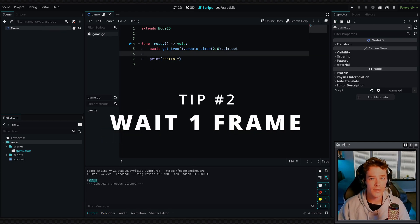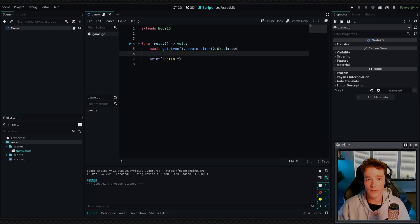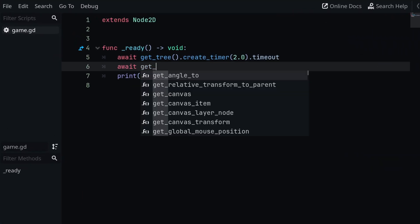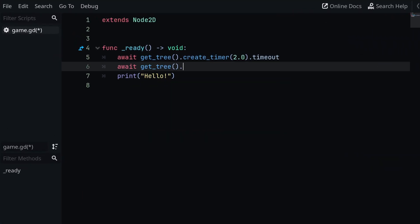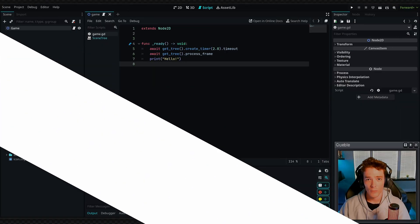You can also use a similar method to await a single frame by calling await get underscore tree dot physics frame, and then you can also use process frame if you'd like, and that will again just wait one frame for the respective process mode.